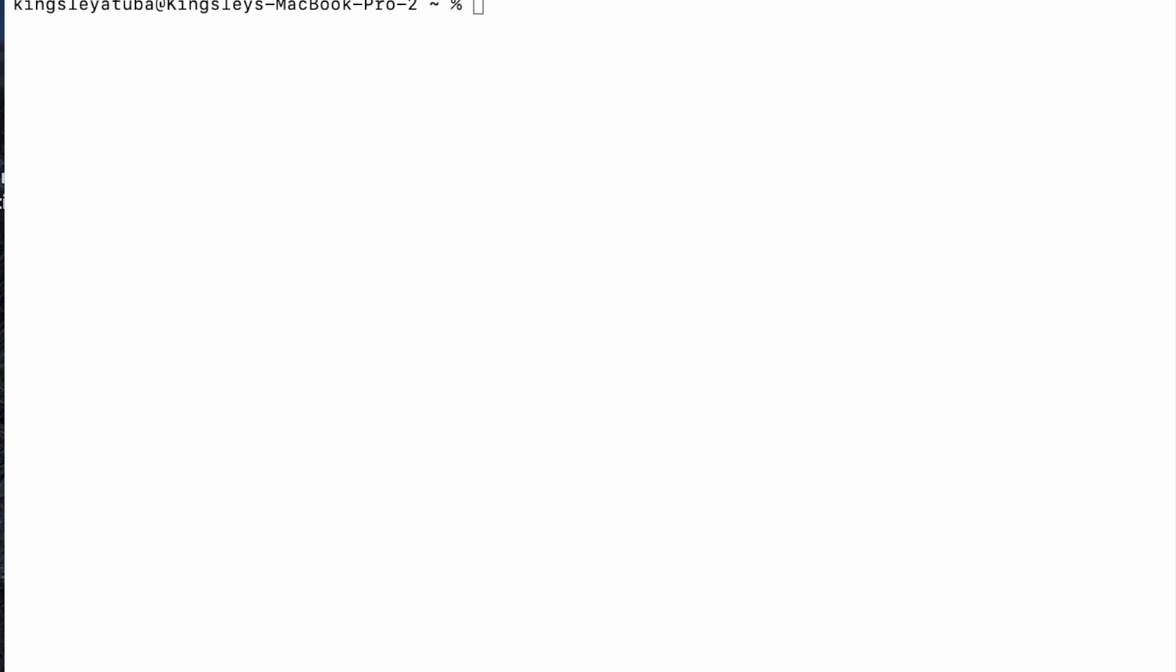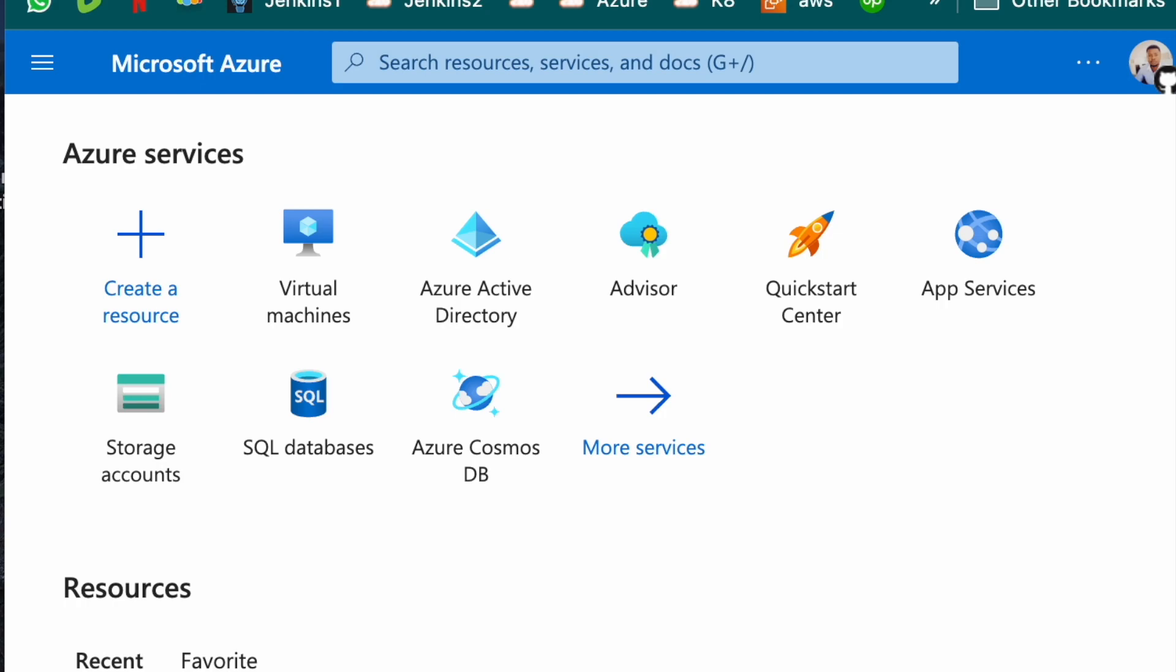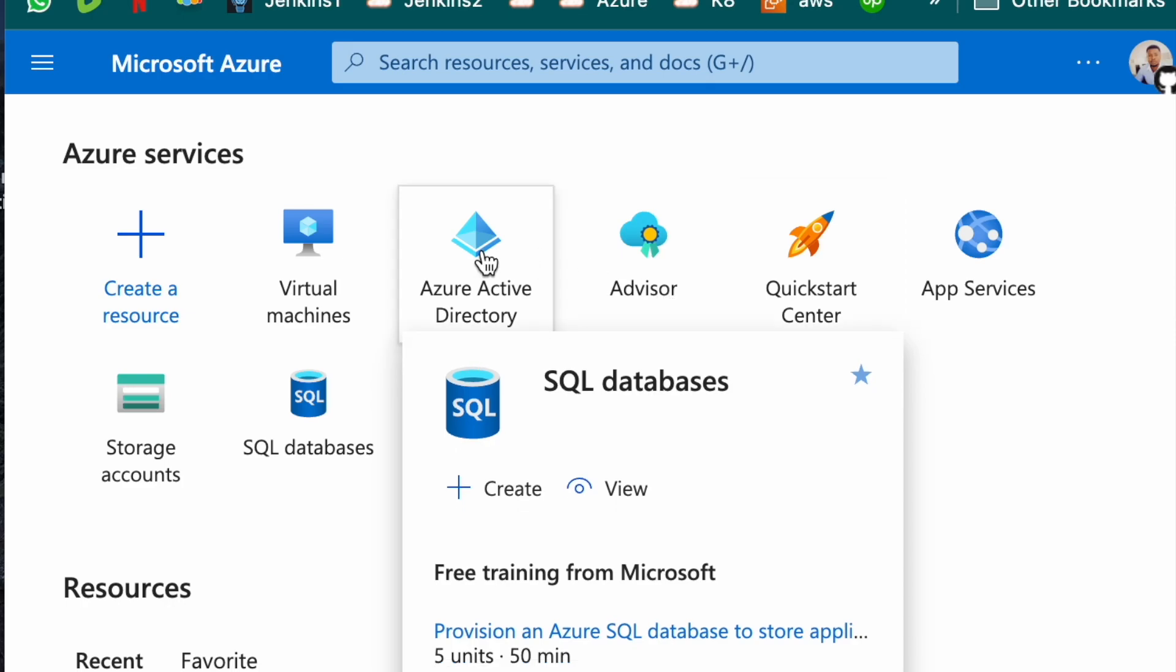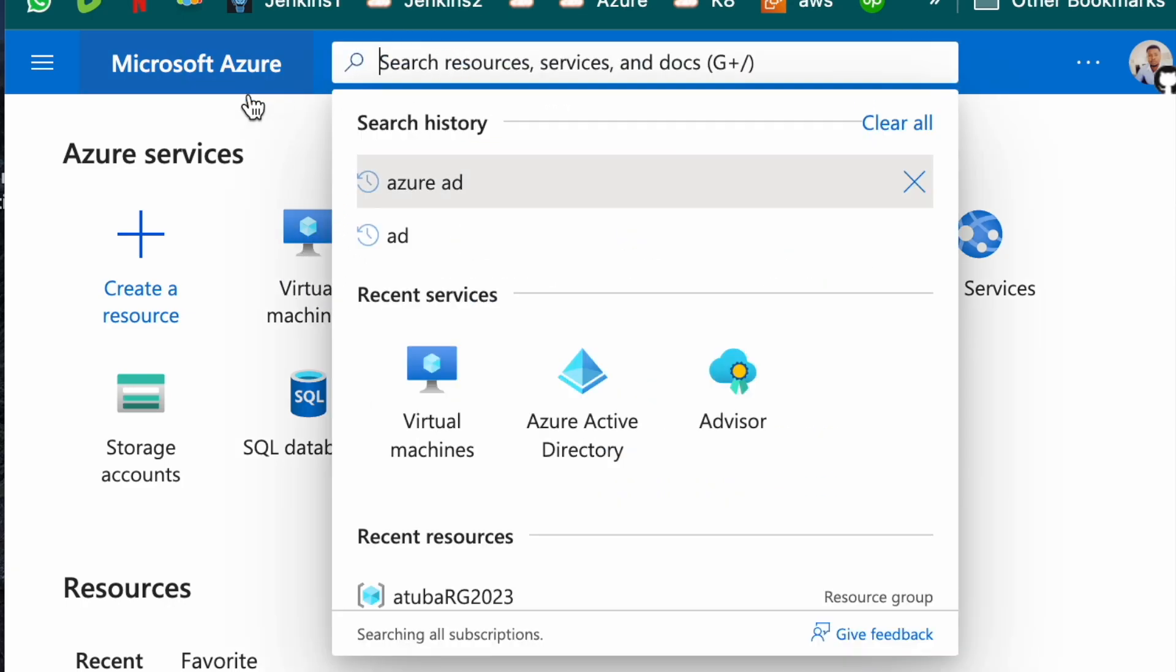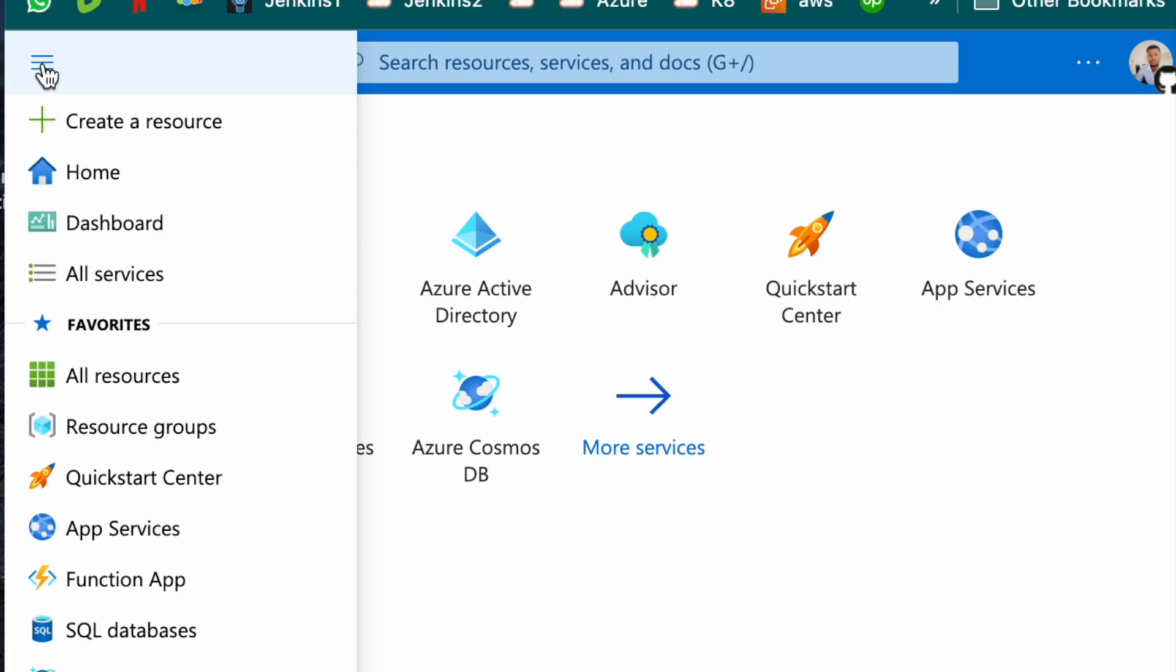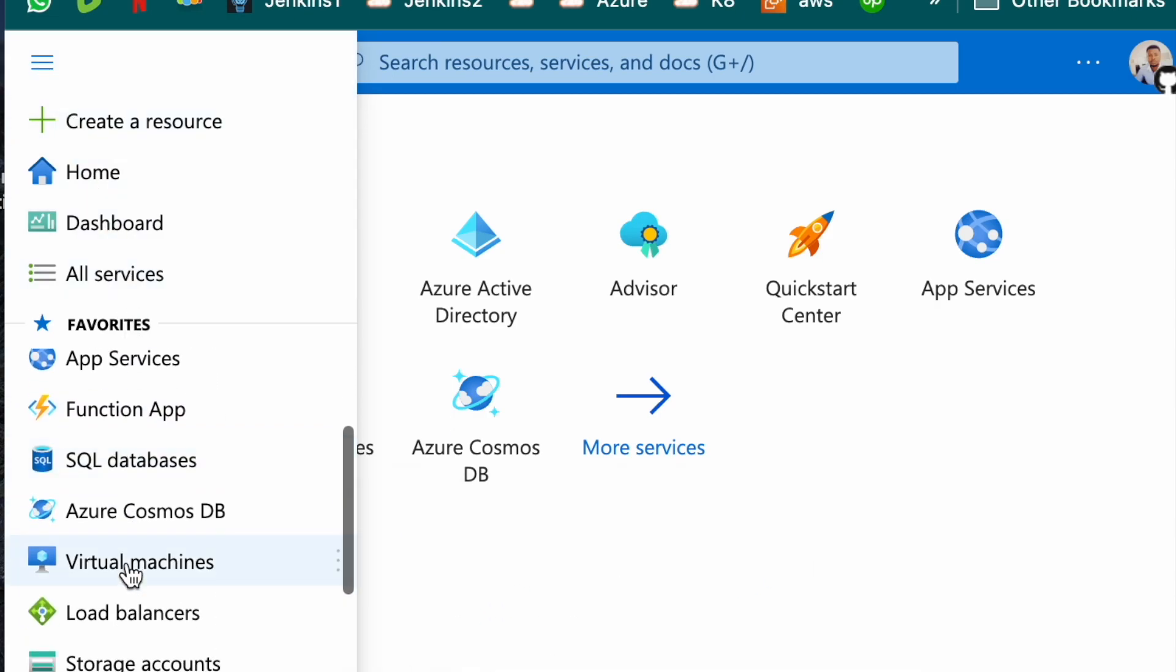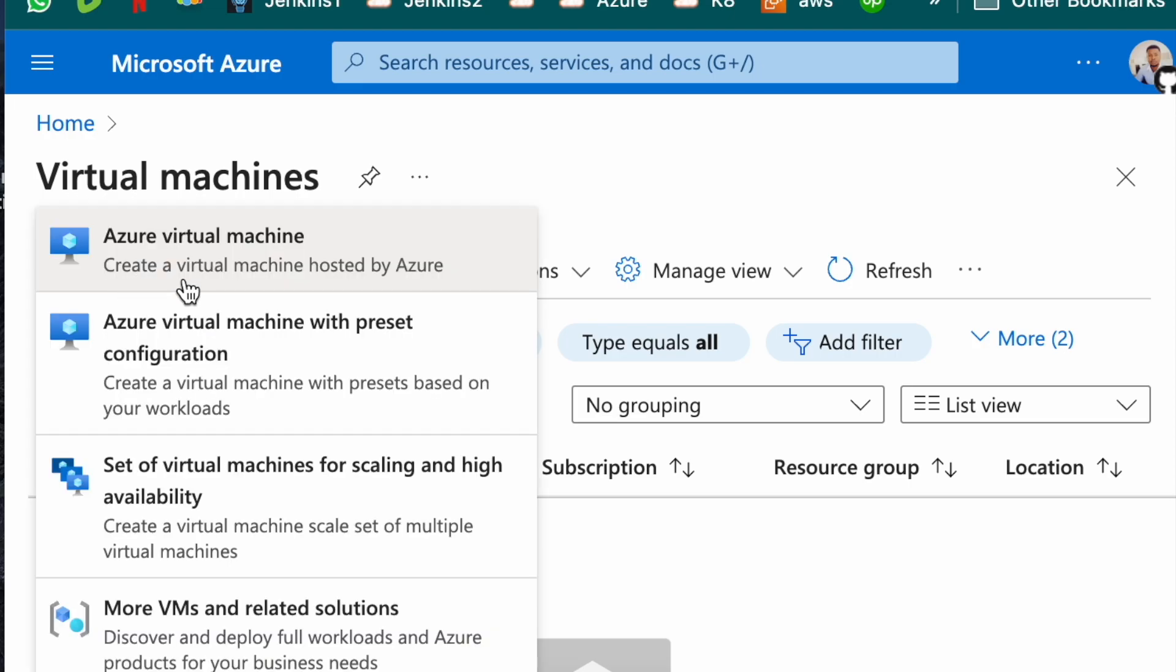Basically, we'll have to go to the Azure. This is what the dashboard looks like in Microsoft Azure. You should have virtual machine here but if you don't, you can type it here or you can come here and look for it. It should be somewhere here. That's the virtual machine and you create.